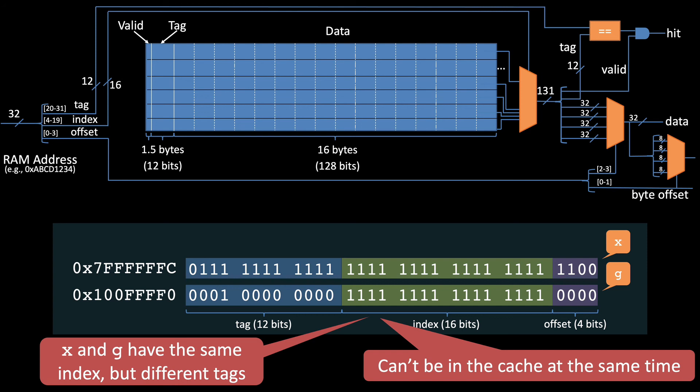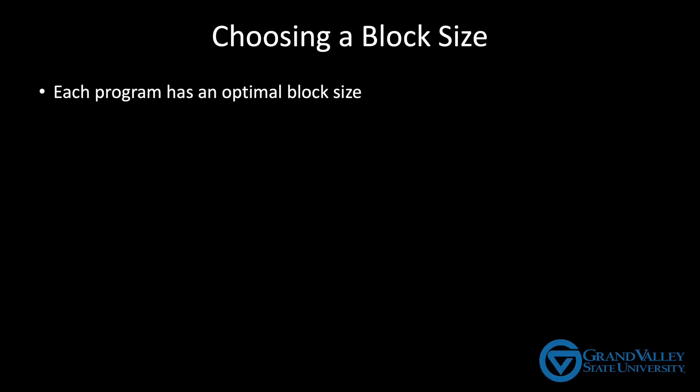So what do we do? We obviously don't want absurdly long blocks. But 16-byte blocks seems more helpful than harmful. It turns out that each program has a different optimal block size, depending on its particular data access pattern. But for most programs, that optimum is somewhere between 16 and 128 bytes.